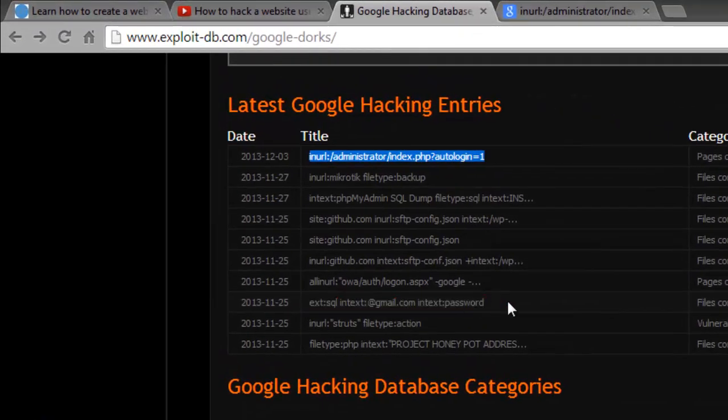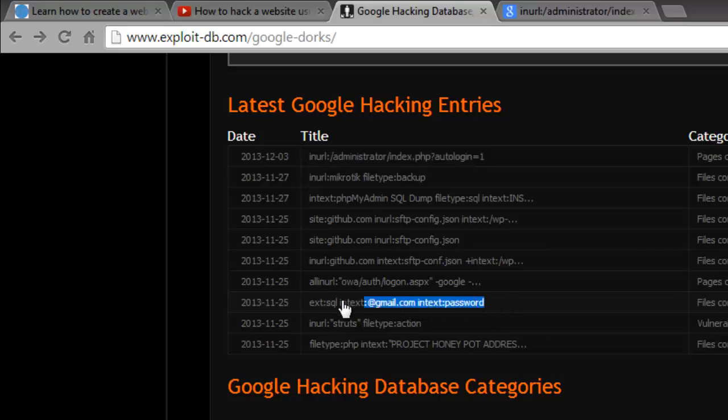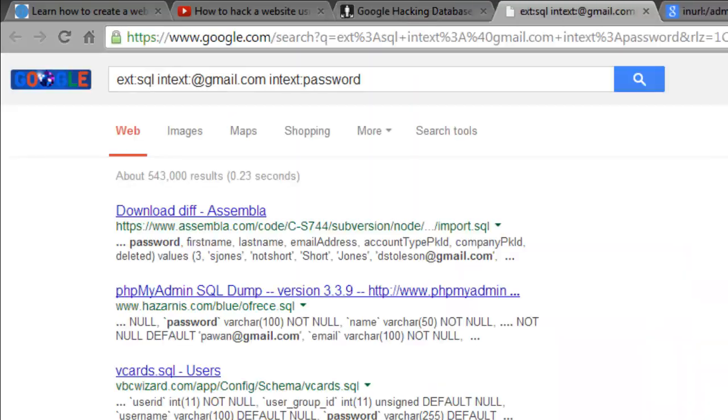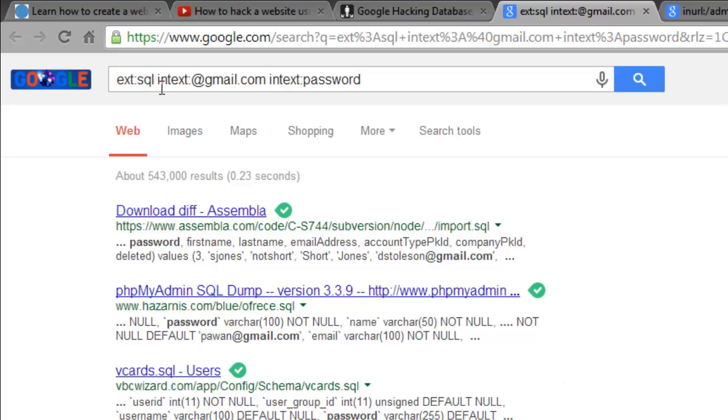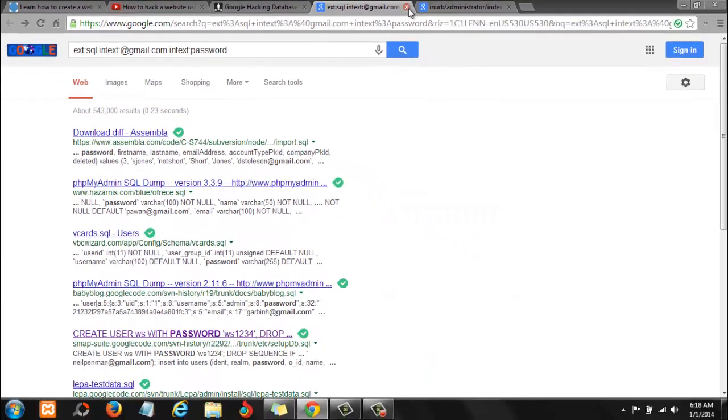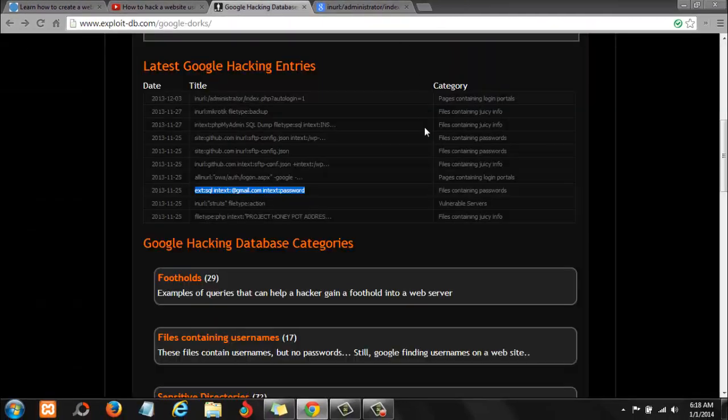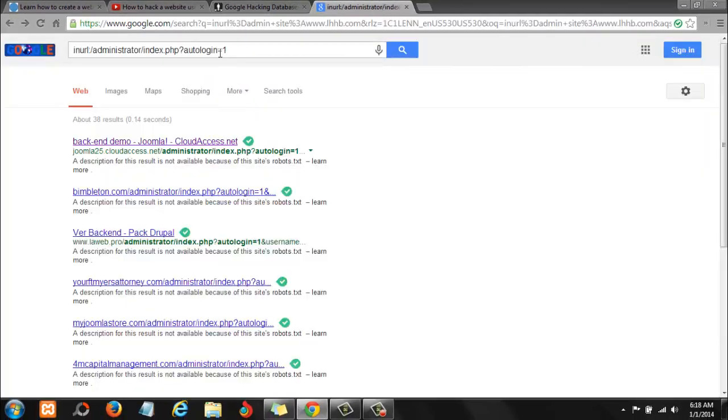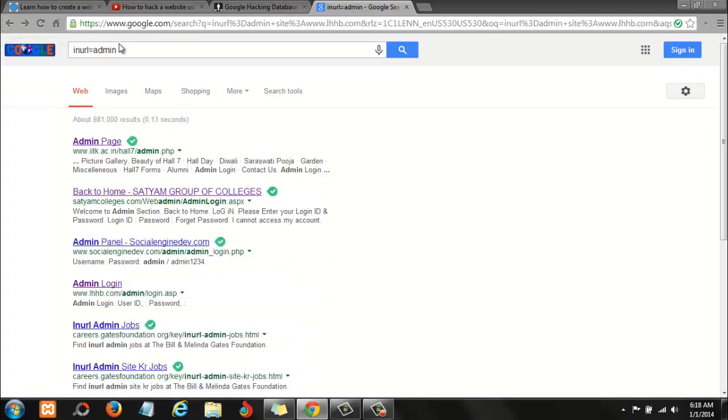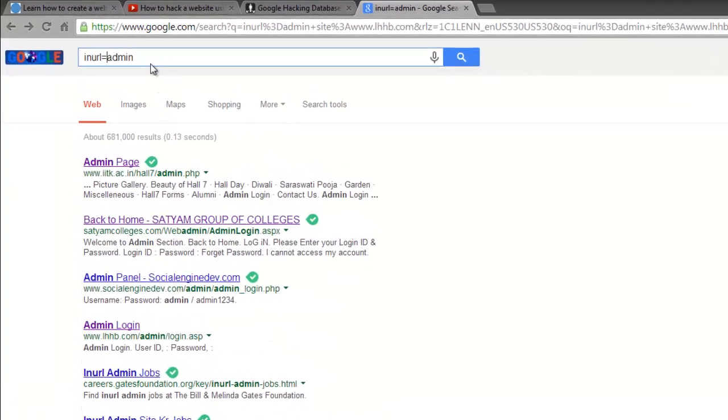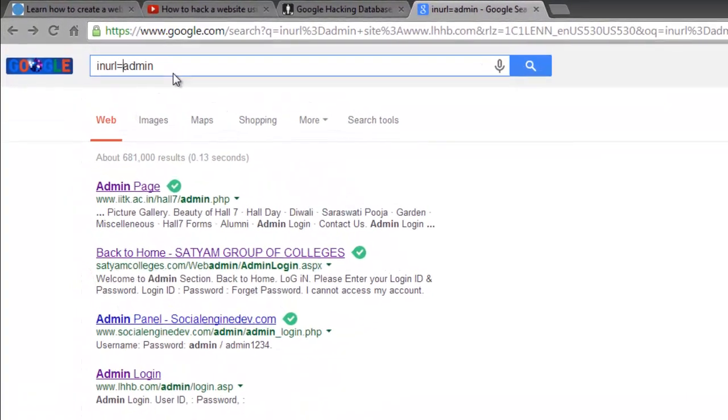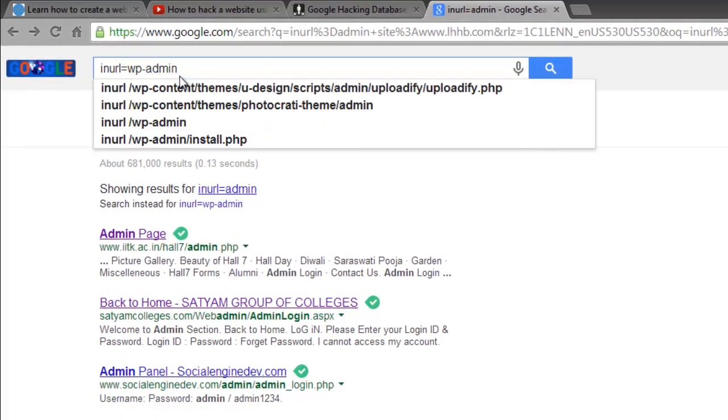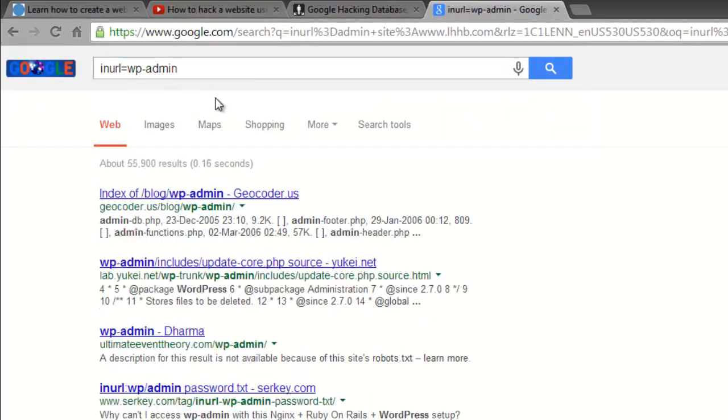Look at this one here. Let me try this one and see what happens. What this one will do is look for Gmail usernames and passwords. You see that? These are the kind of things that you will be able to do with a website like this. Let me try wp-admin.